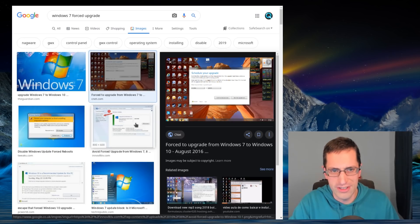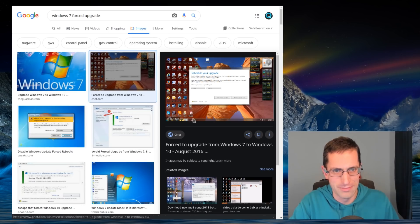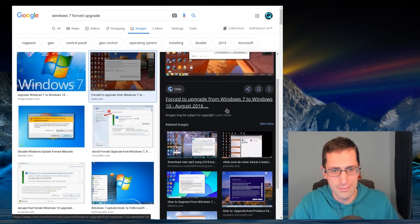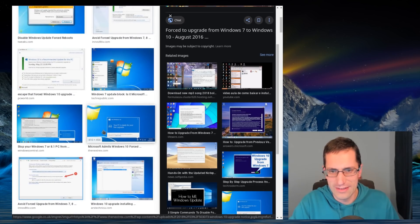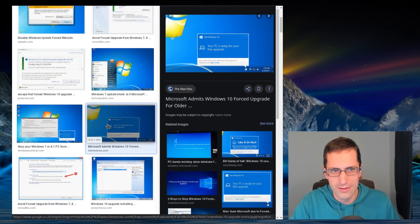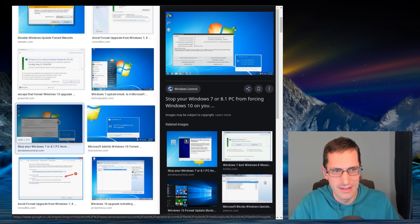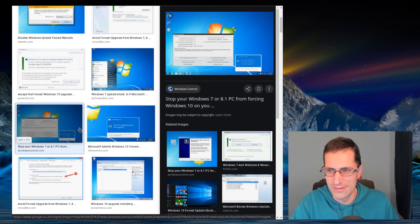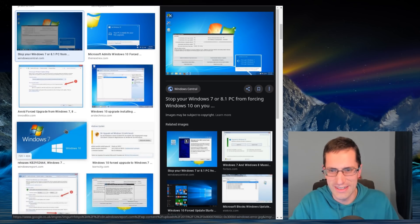But one real egregious thing about the operating system was the forced upgrade. Oh boy, did Microsoft want to upgrade people? Make sure you schedule your upgrade. Yes. Your PC is ready for your free upgrade. One part Windows 7, one part Windows 8, one part awesome. They didn't half push it, didn't they?